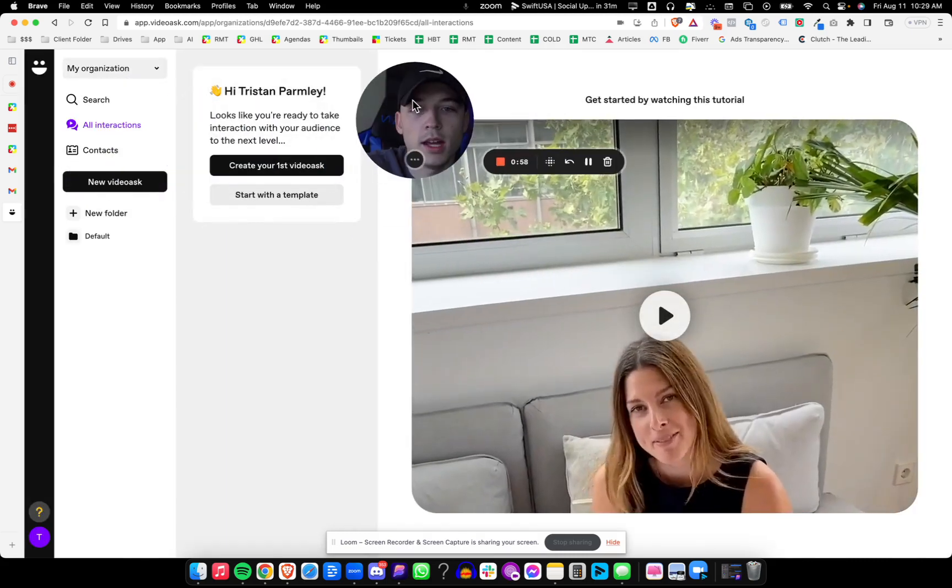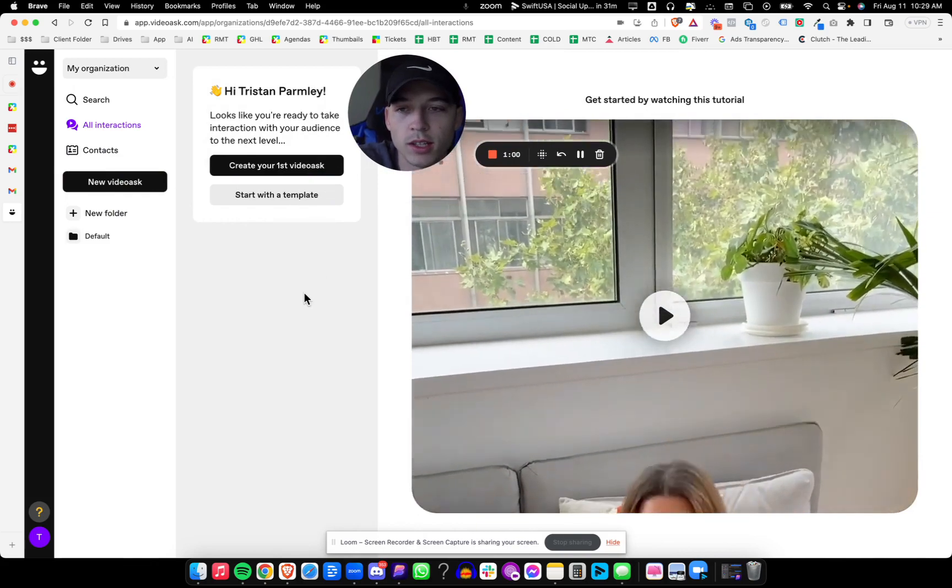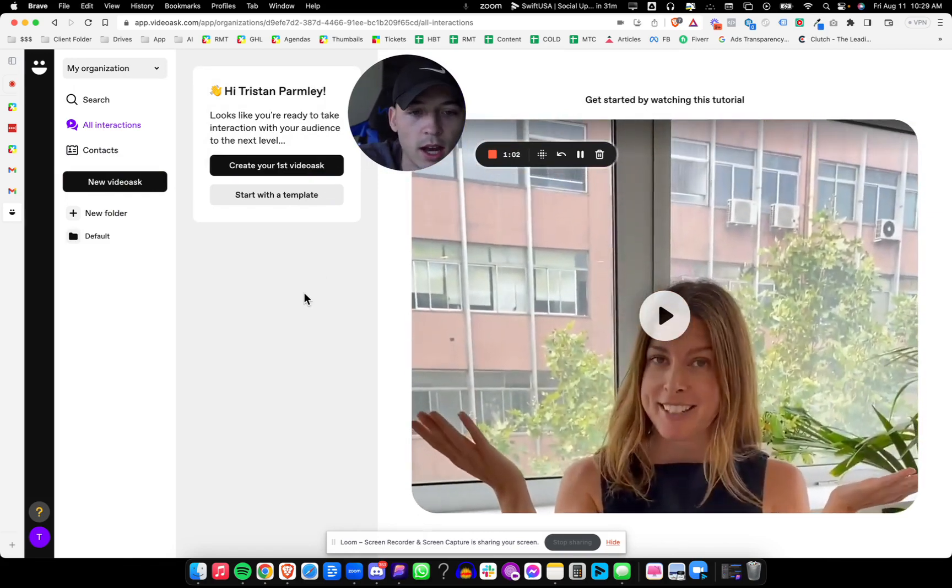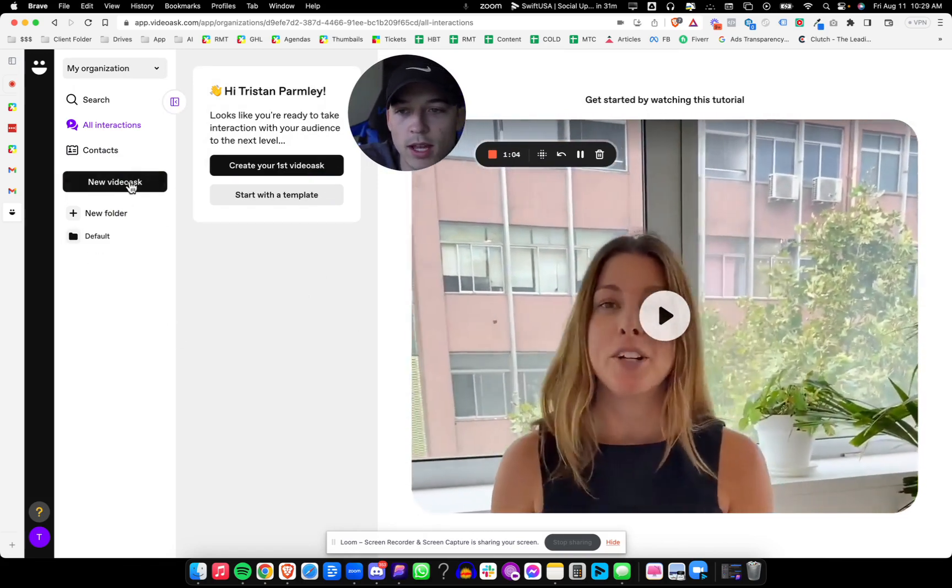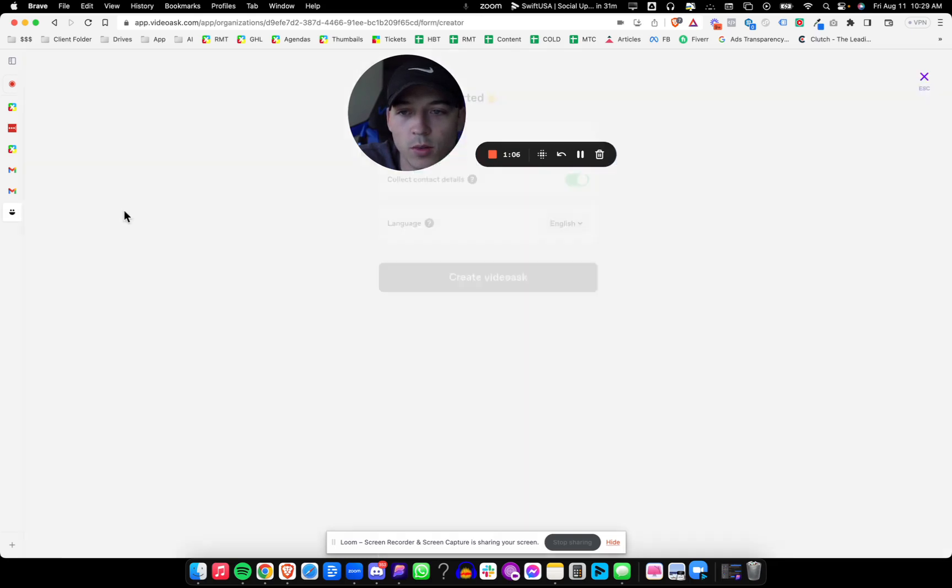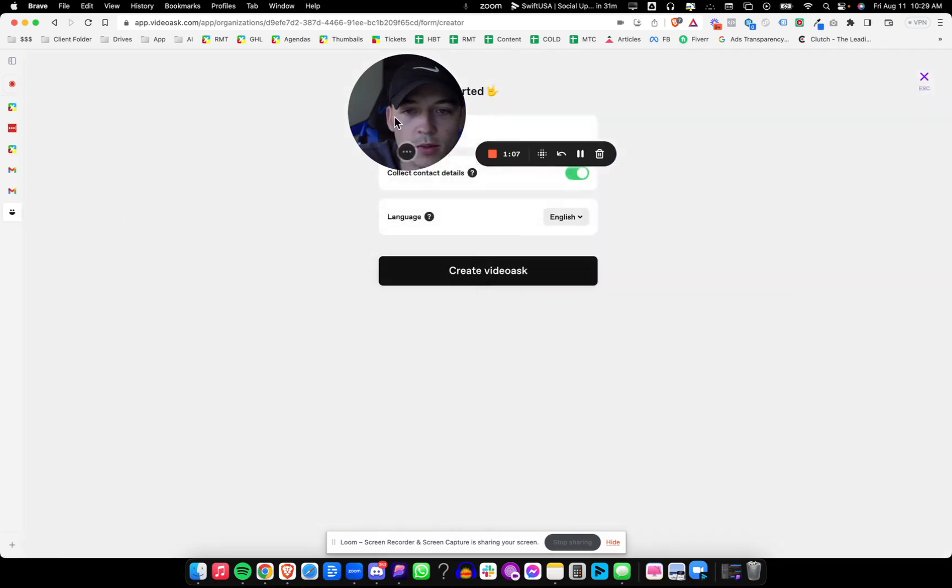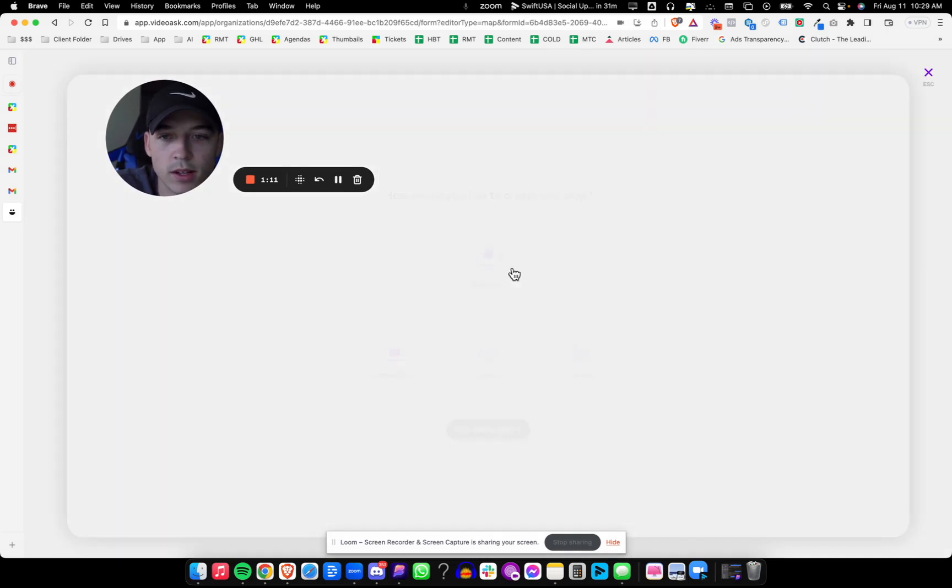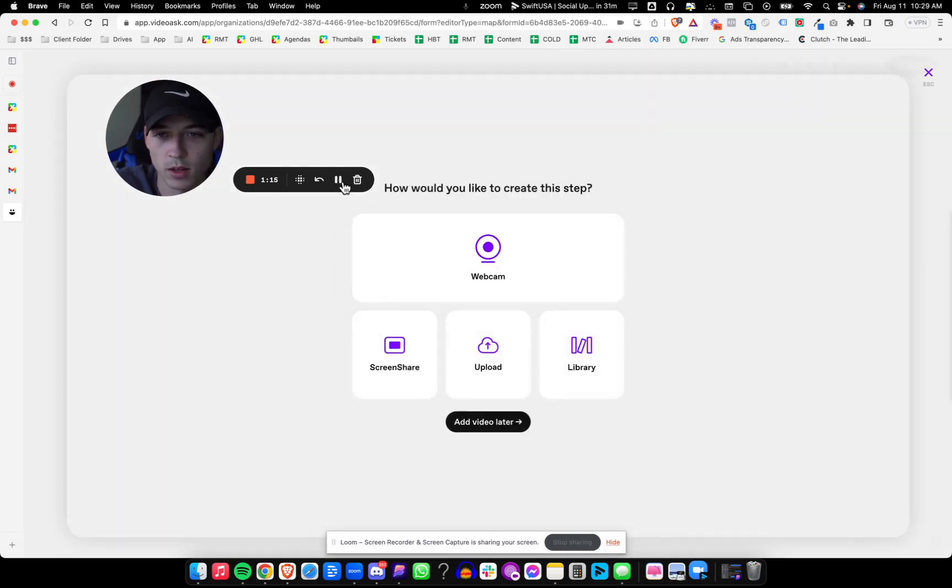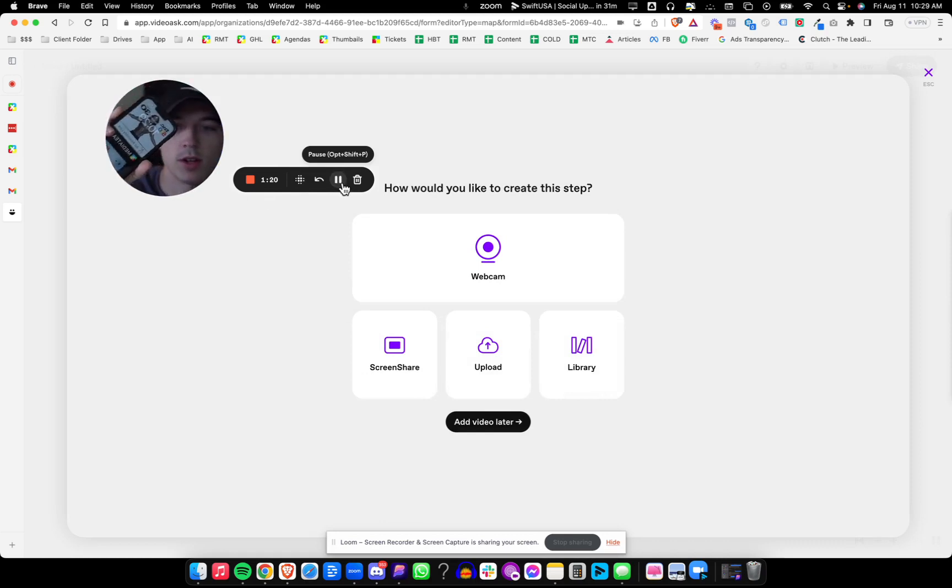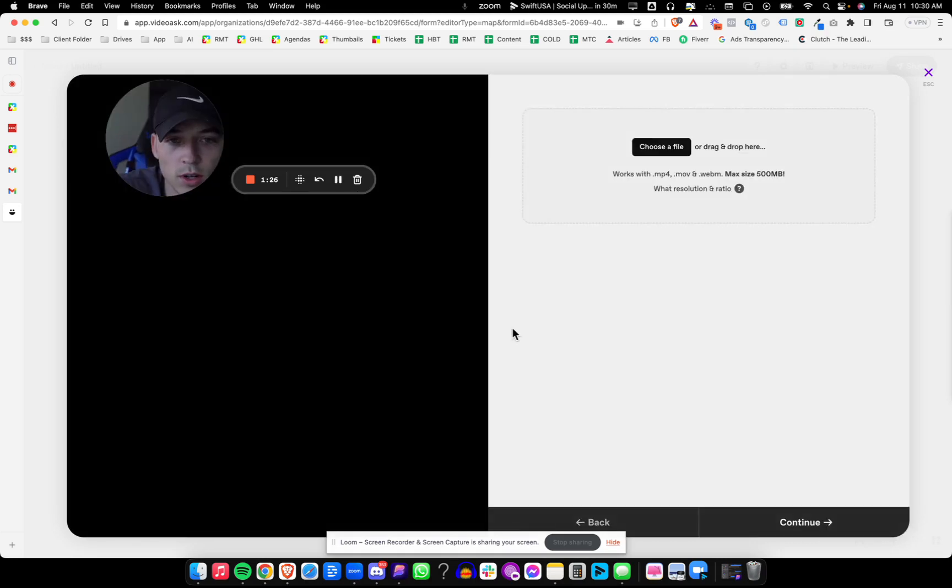And now we have tutorials inside the account. So it's really easy. I'm just going to jump in and create a new VideoAsk and see what it has me do. Collect contact details, create VideoAsk. How would you like to create this step? I'm going to do upload and I'm actually going to record on my phone if I can, because I don't want the webcam to cut off our Loom. I didn't record a video.